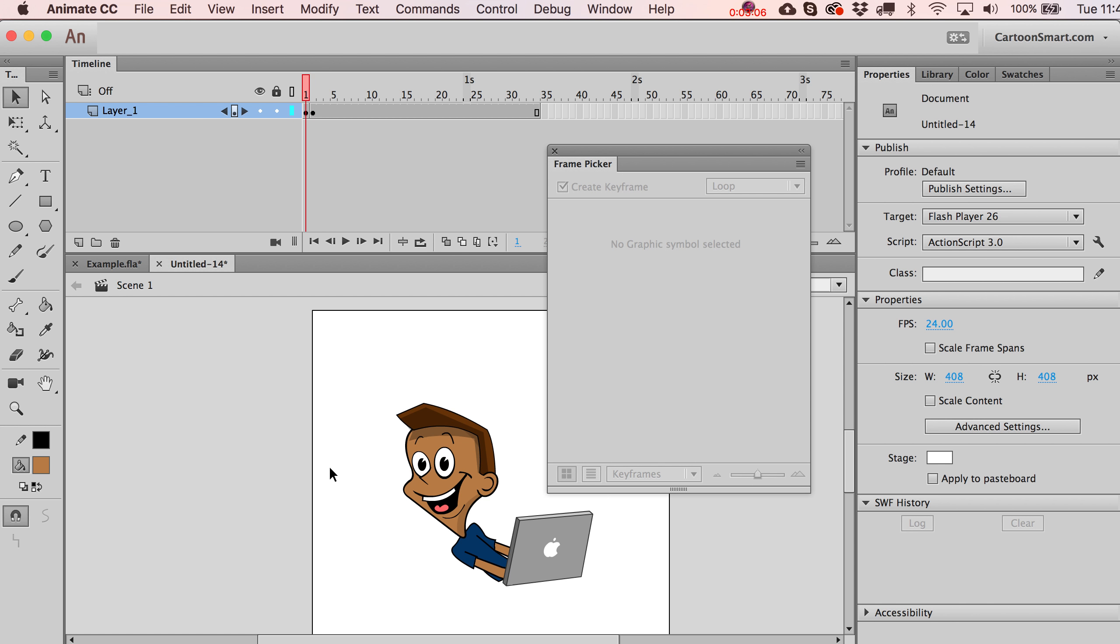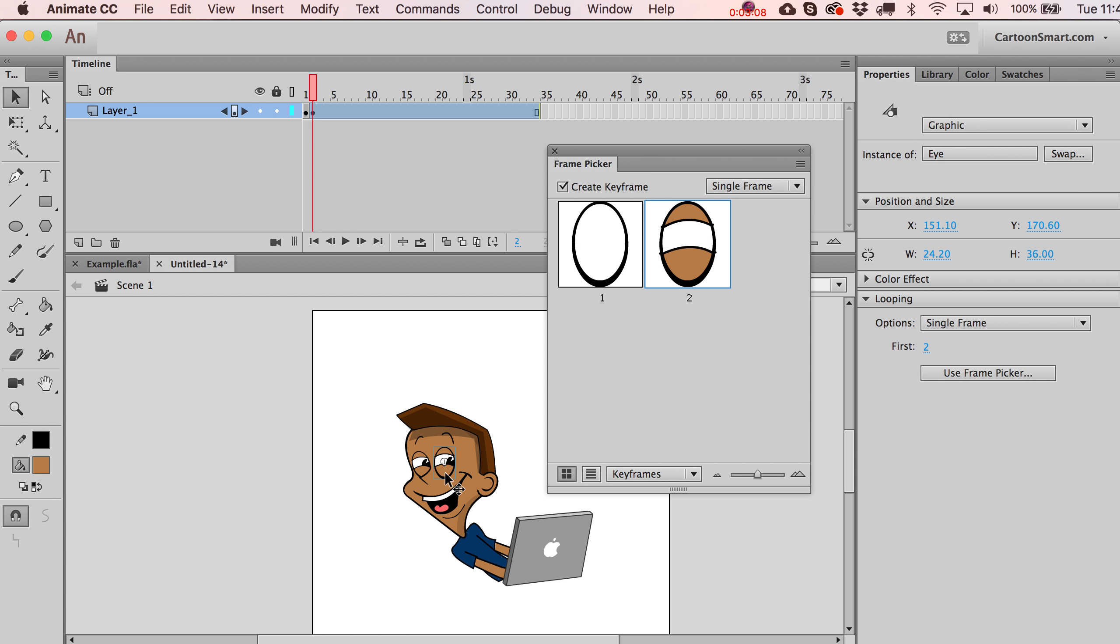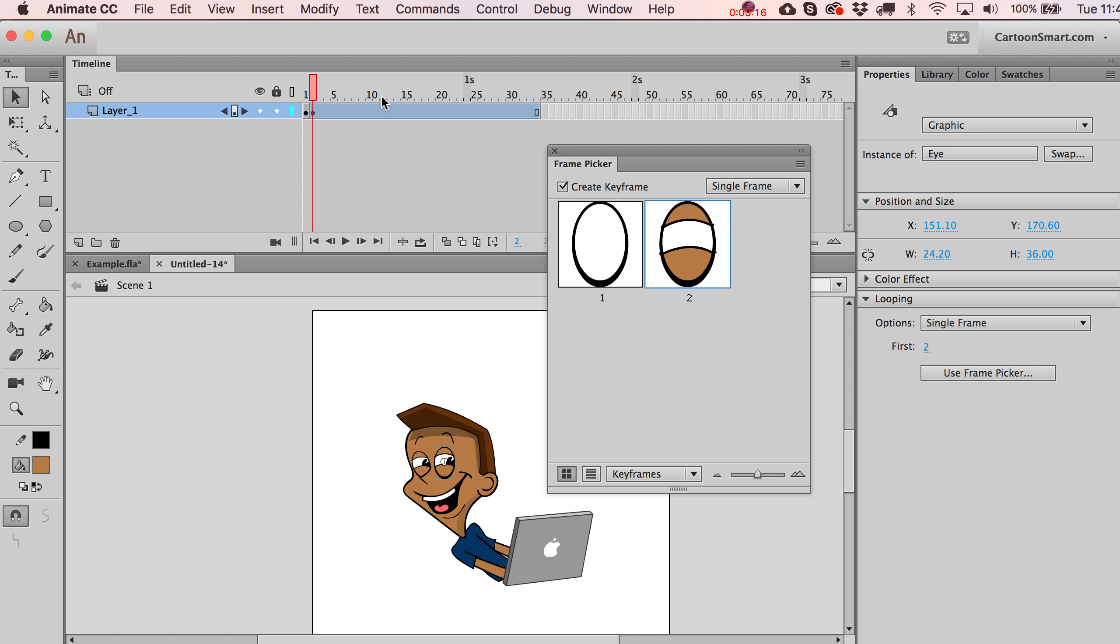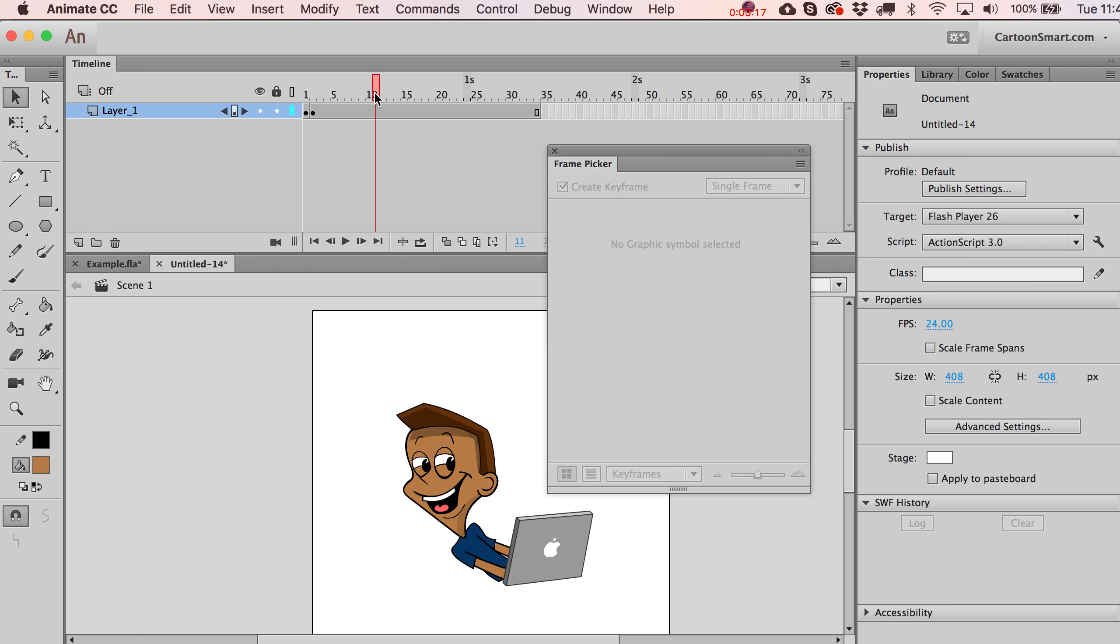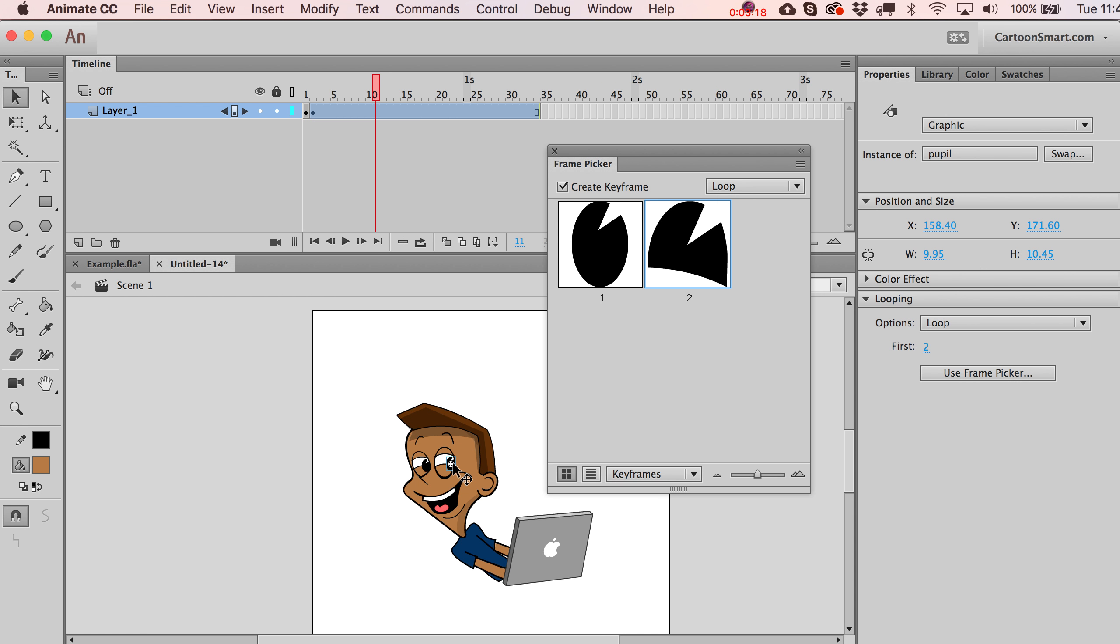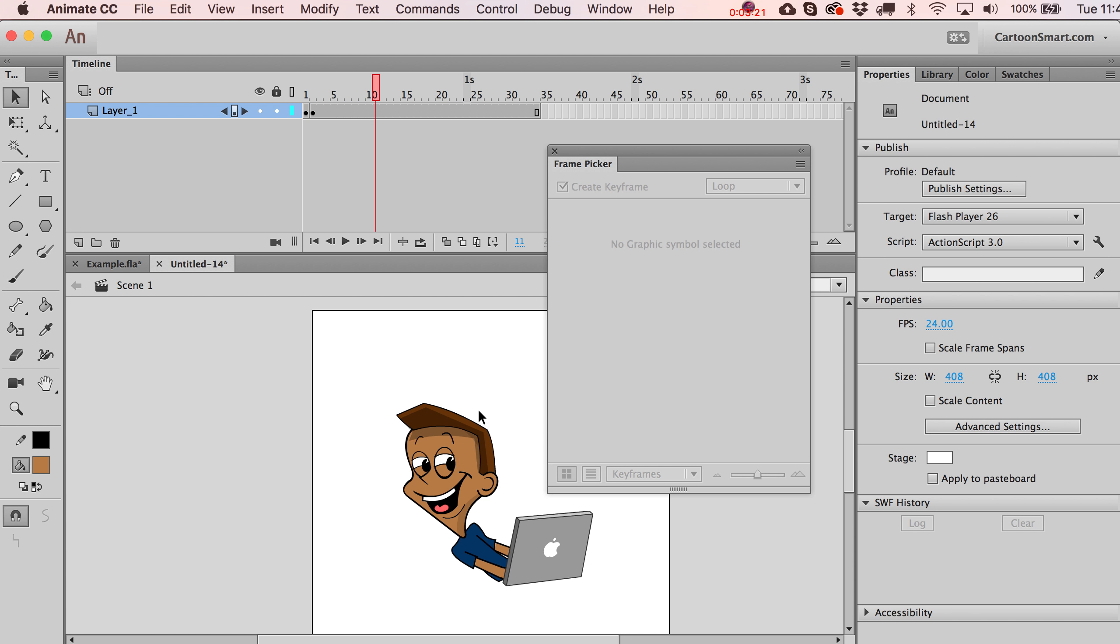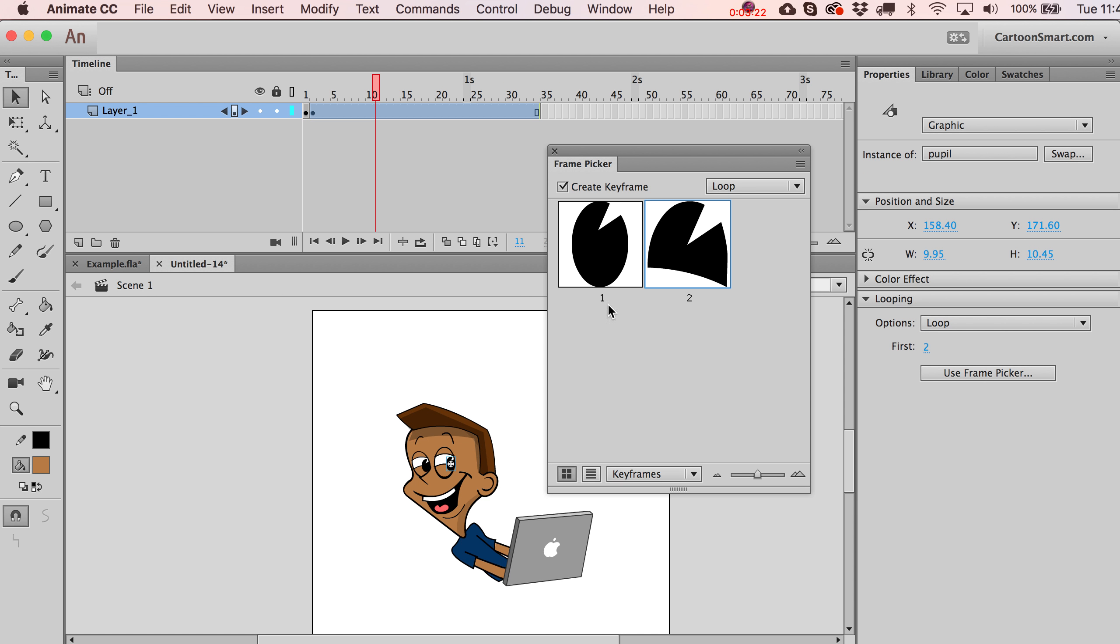So just a real quick way of swapping stuff out. And you can see that you do have the option whether or not you want to create a keyframe when you swap these guys out. So, for example, I could jump over here to frame 10. And let's see. Go back and...